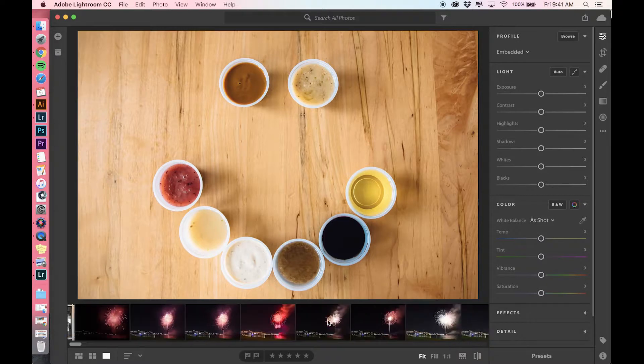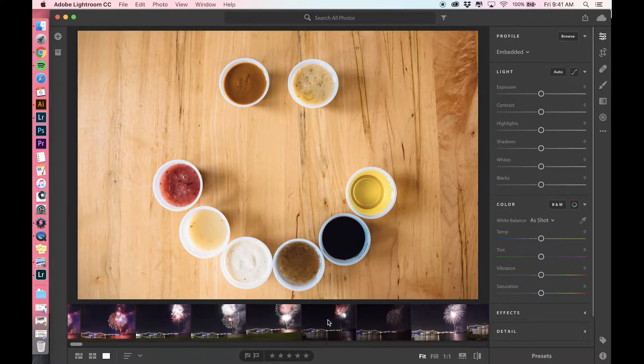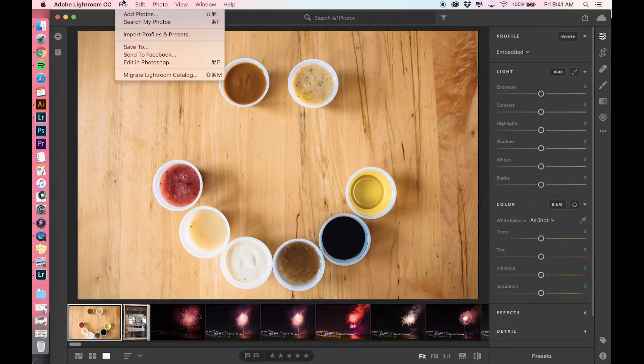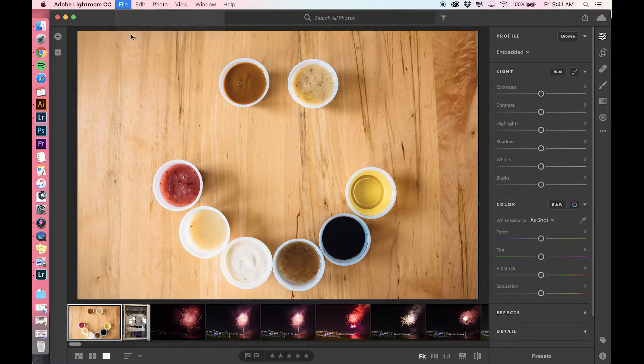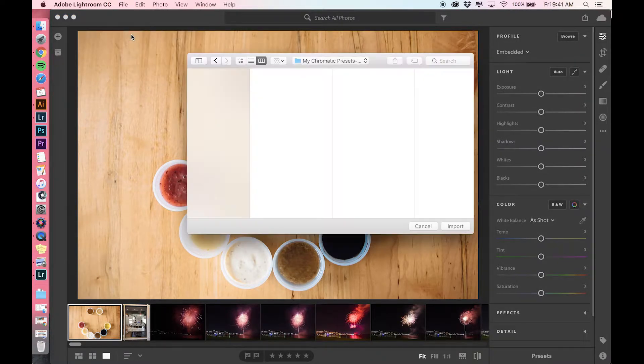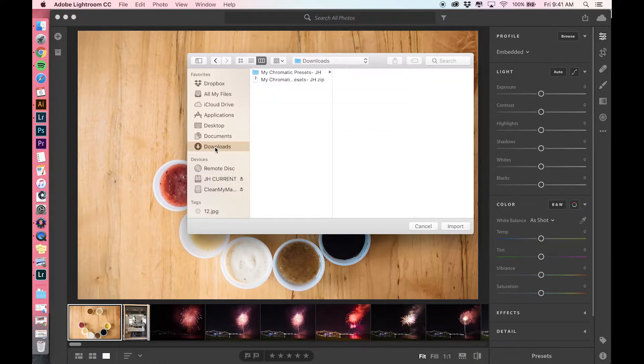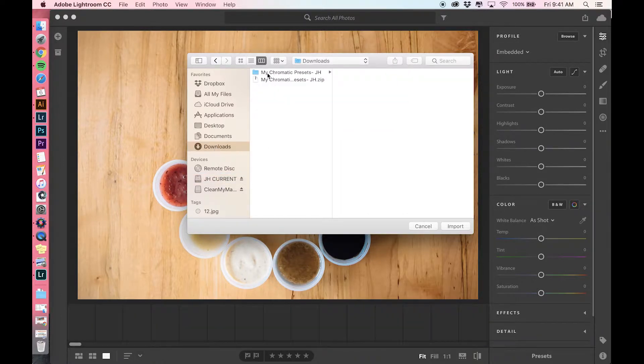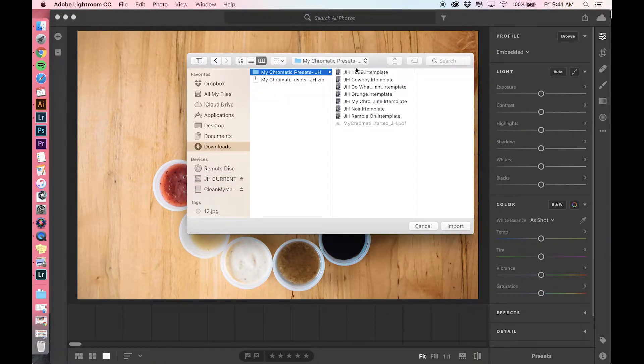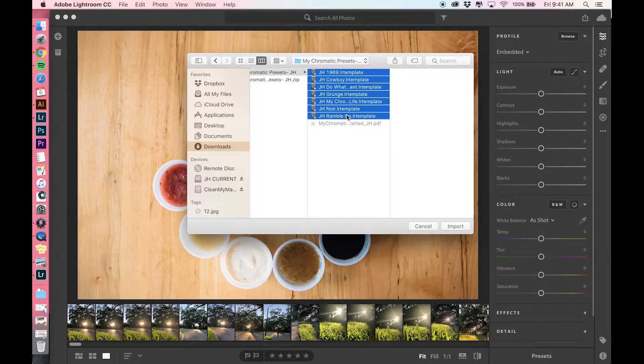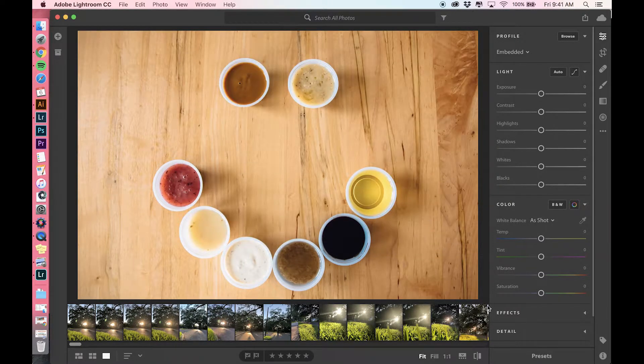If you go to File > Import Profiles and Presets, you can do the same thing with those downloads that you just had. You had the downloads here, you unzipped it, go here, and you're going to import all of these. Once you import them, they will be available down here if you click Presets.